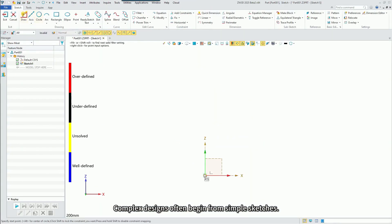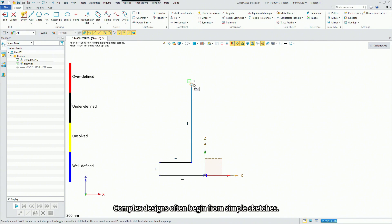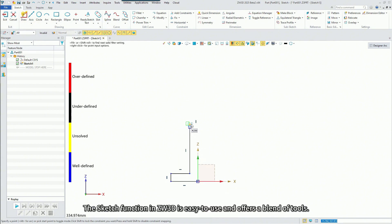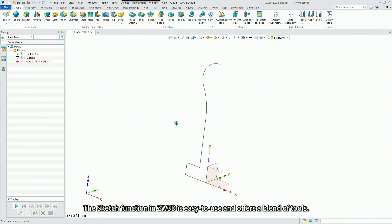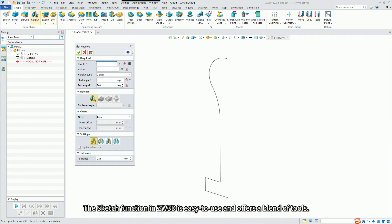Complex designs often begin from simple sketches. The sketch function in ZW3D is easy to use and offers a blend of tools.